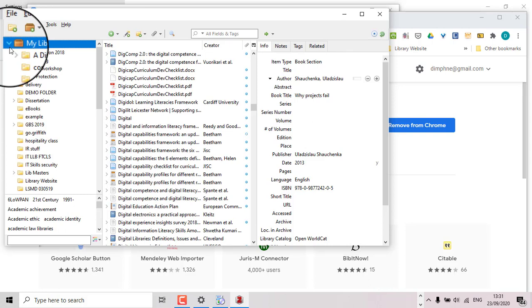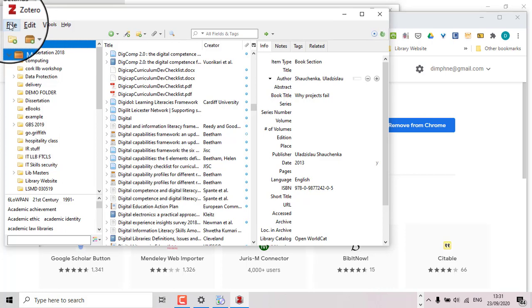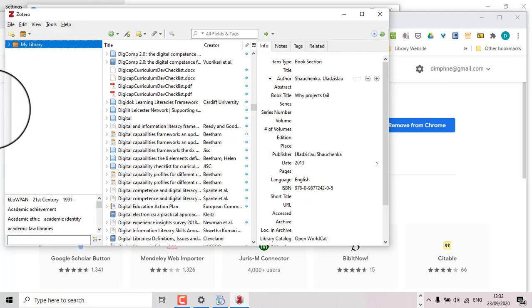I already had Zotero installed in this computer before, so it just automatically found everything for me. So it's clever. I'm just going to pretend that I don't. Normally what will happen is you'll just have a blank screen here.